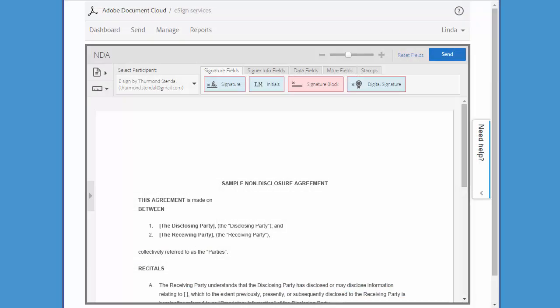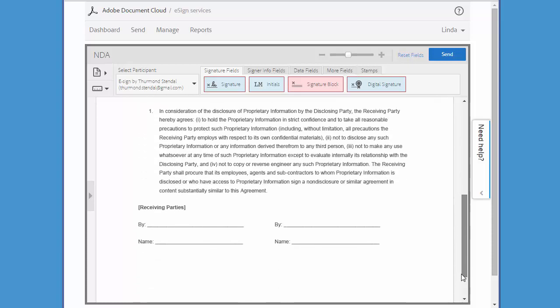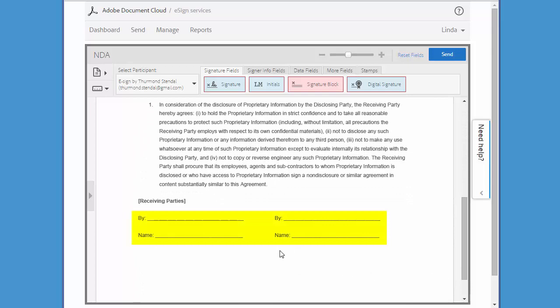Now I'm in the drag and drop authoring environment, and I'm going to scroll down to the part of the document where the signatures will go.